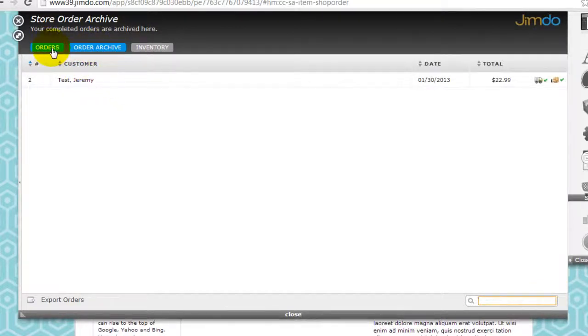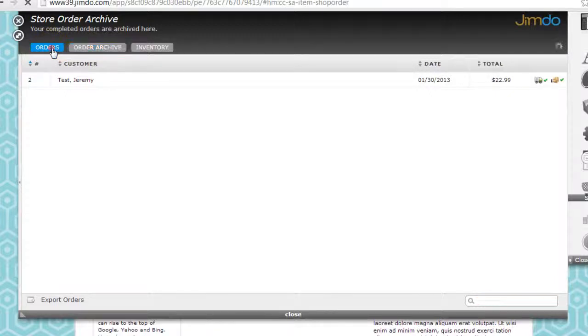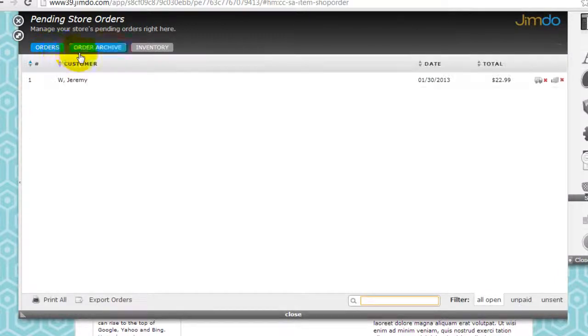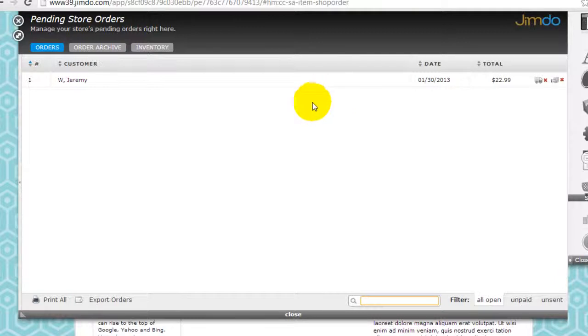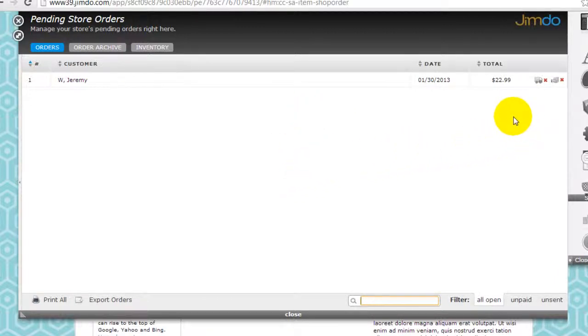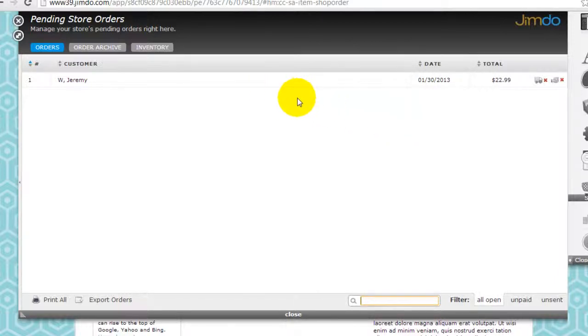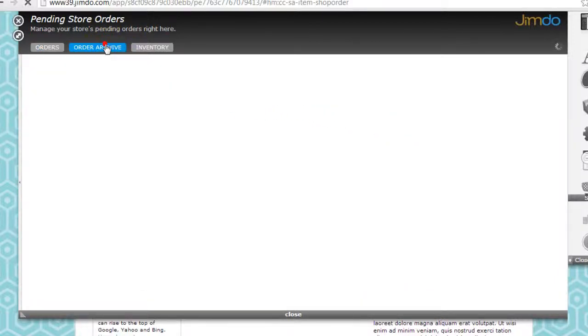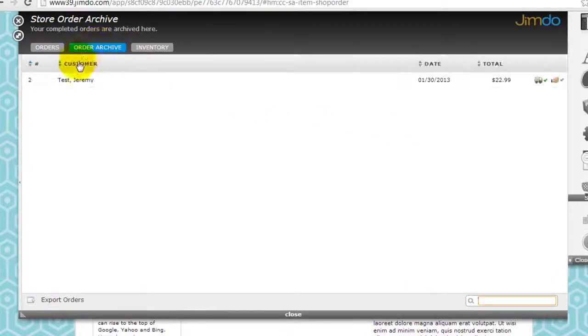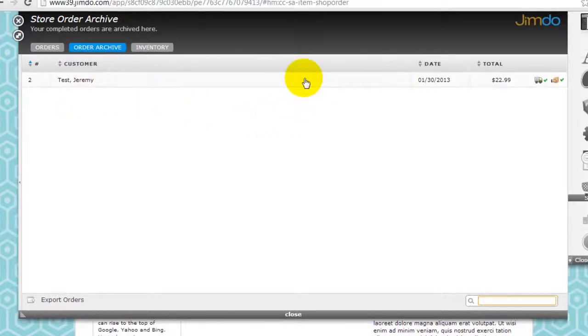When I check those two items off, the order is automatically archived right here just to keep things a little bit clean, which is a very nice feature from Jimdo. So going back to the orders dashboard you can see everything that's been ordered that is outstanding and you need to process them by delivering the product and confirming the payment has been received.